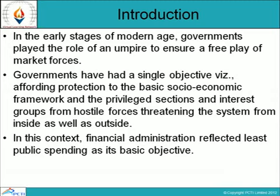In this context, financial administration reflects at least public spending as a basic objective. Basically, finance means money and administration means managing money in a proper way.